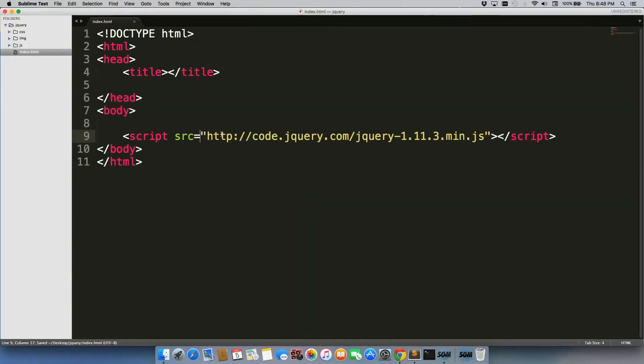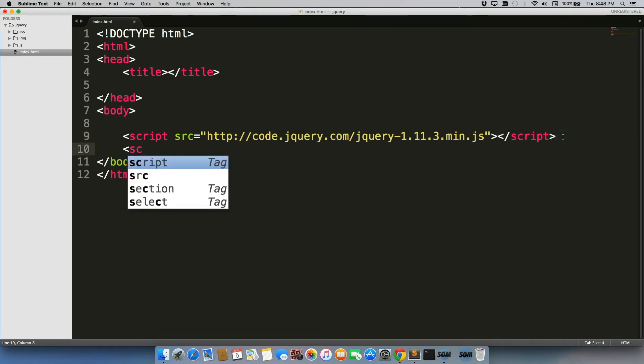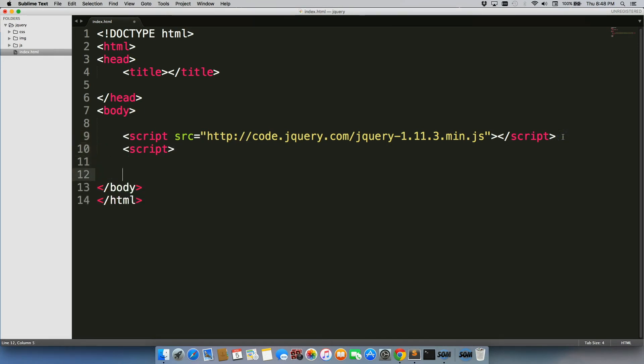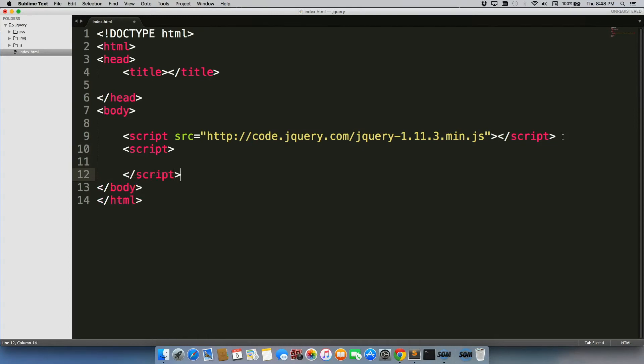All right, so we have this working, and we're just going to write a little bit of code to test it out and make sure that jQuery is working on our site. So we're going to just write some script tags, opening and closing script tags. And this is where we're going to put our jQuery.